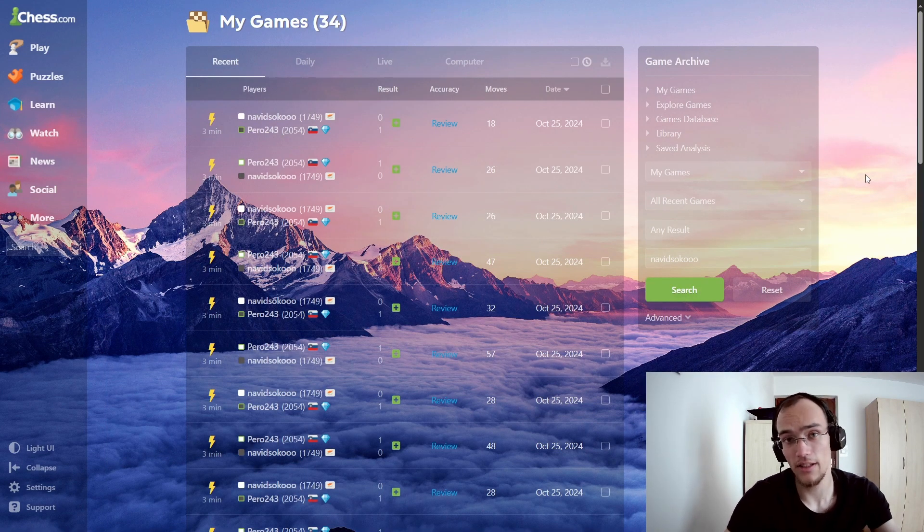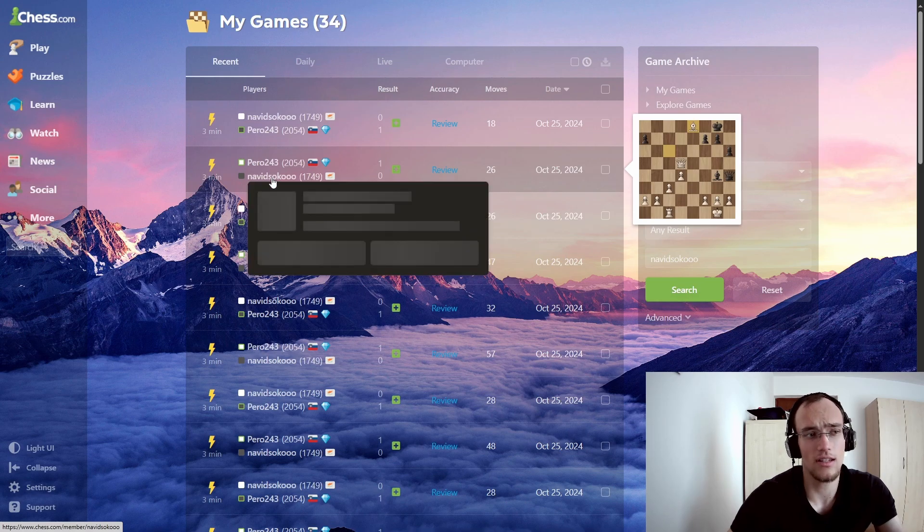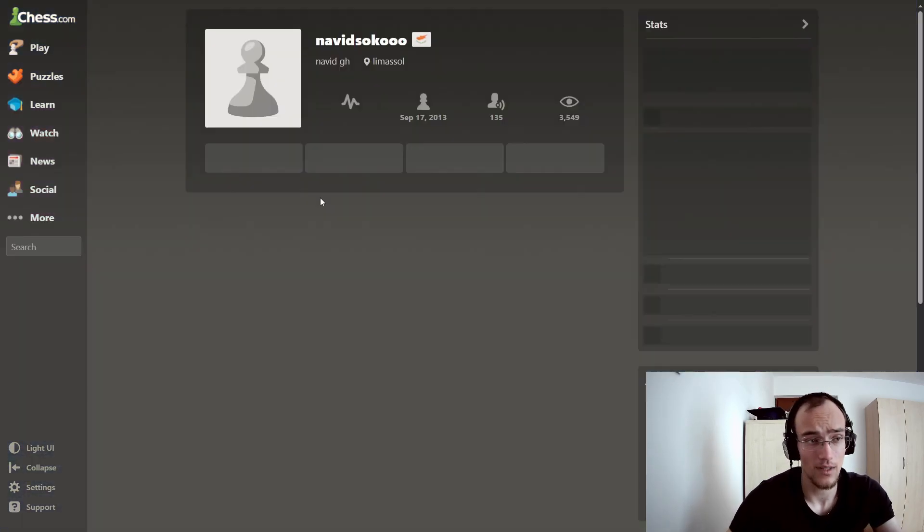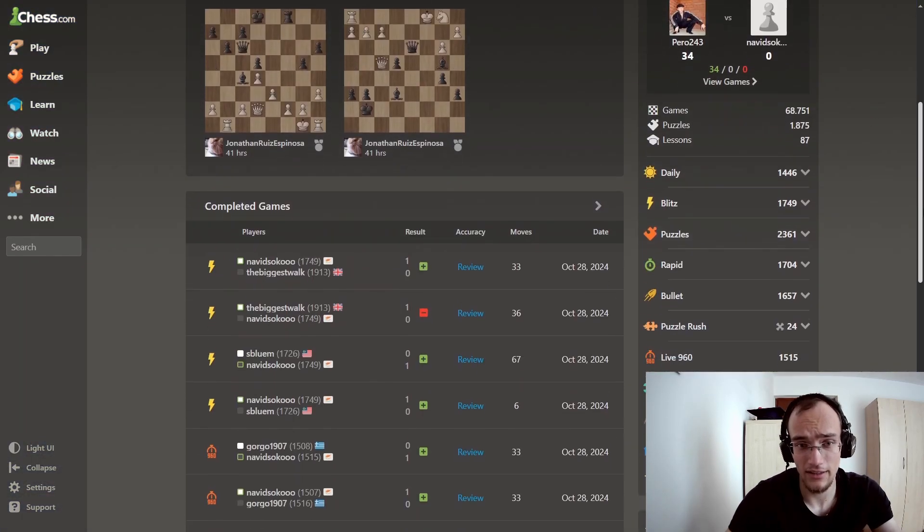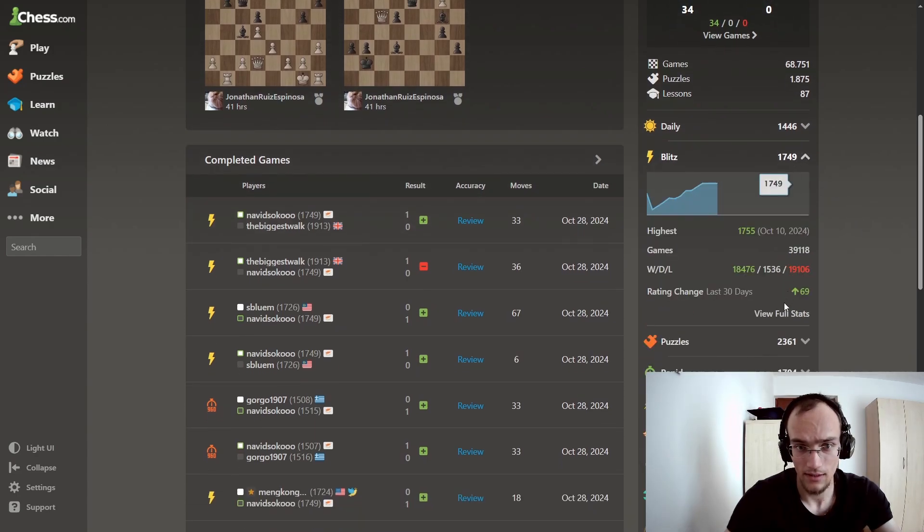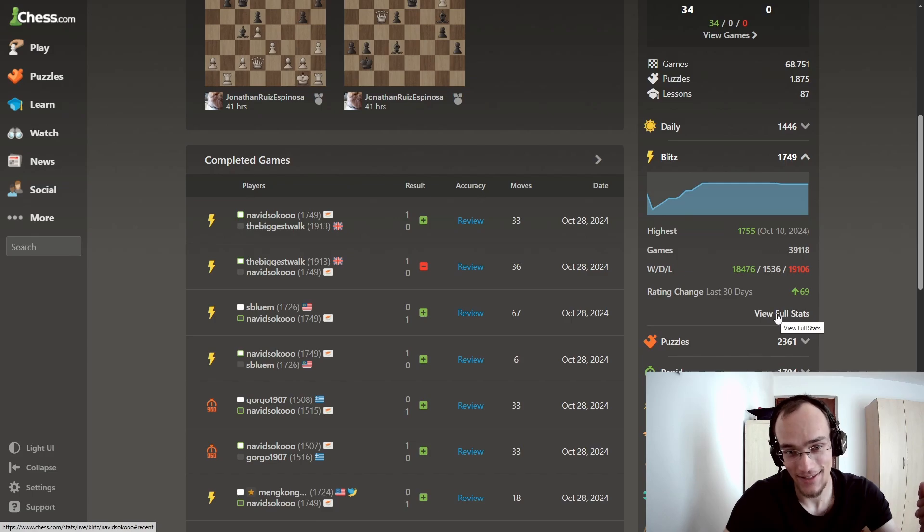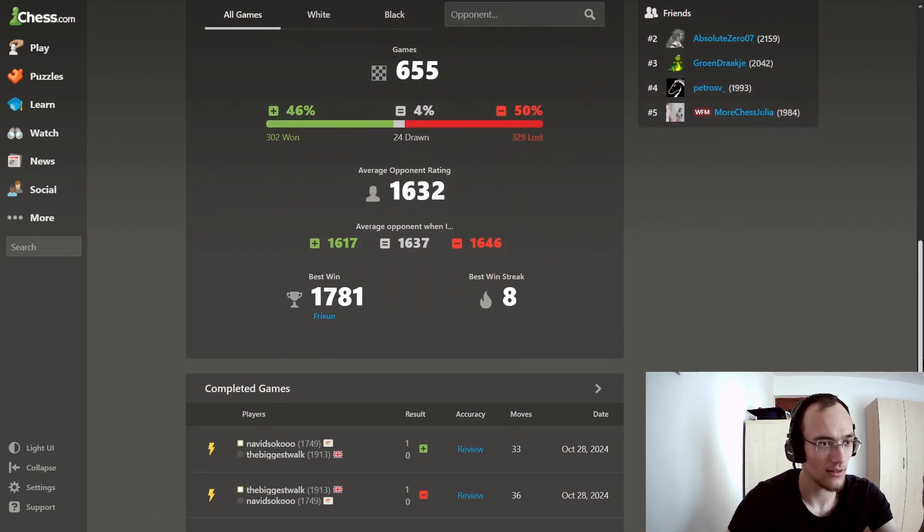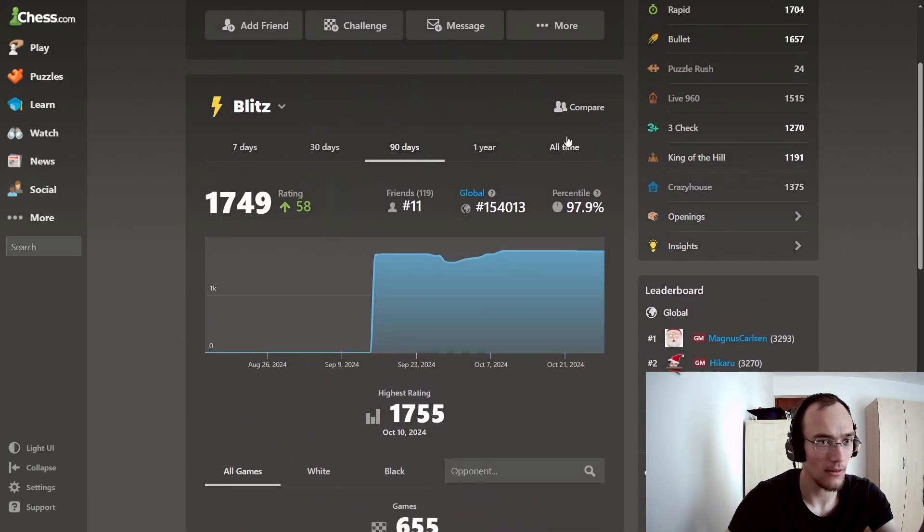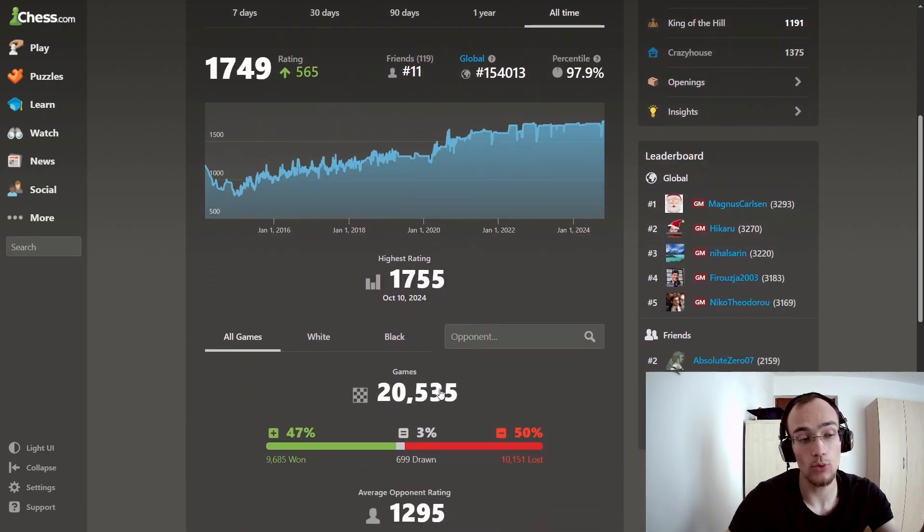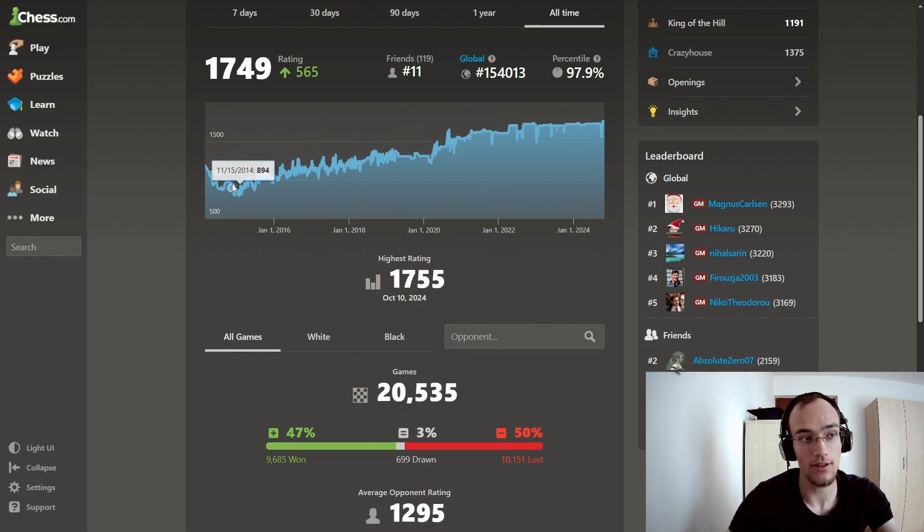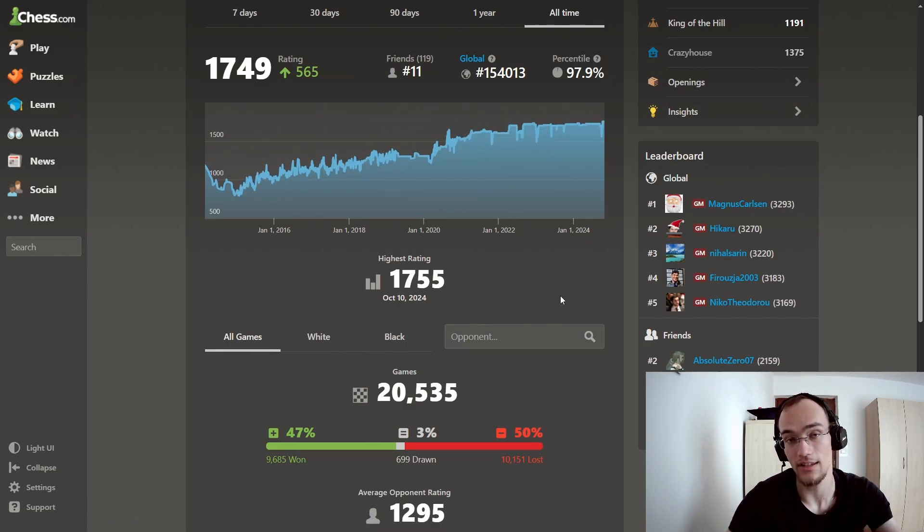Now, you might be wondering, is this an actual 1750 rated player? Or is this just someone who's overrated? But no, this is an actual 1700. And you can see if I go to his profile, let's say Blitz, you can see he has a lot of games. 40,000. And I think, all time, so 20,000 of them are rated. And you can see the graph, the progression. It's going up. So this is an actual 1700.